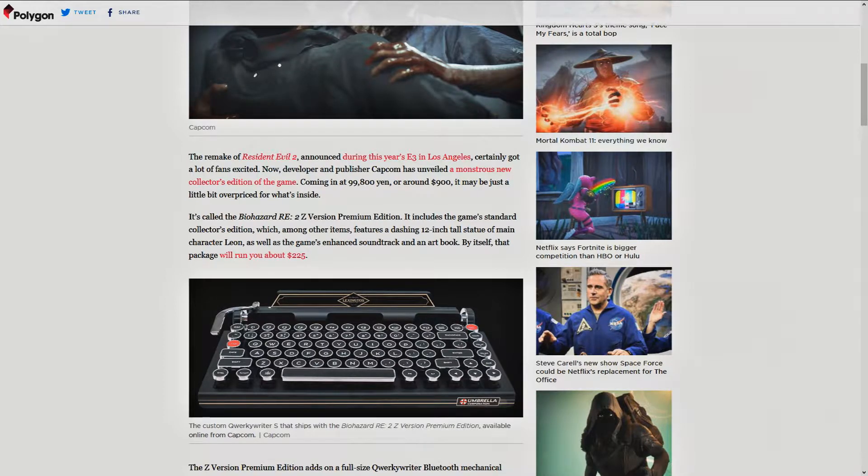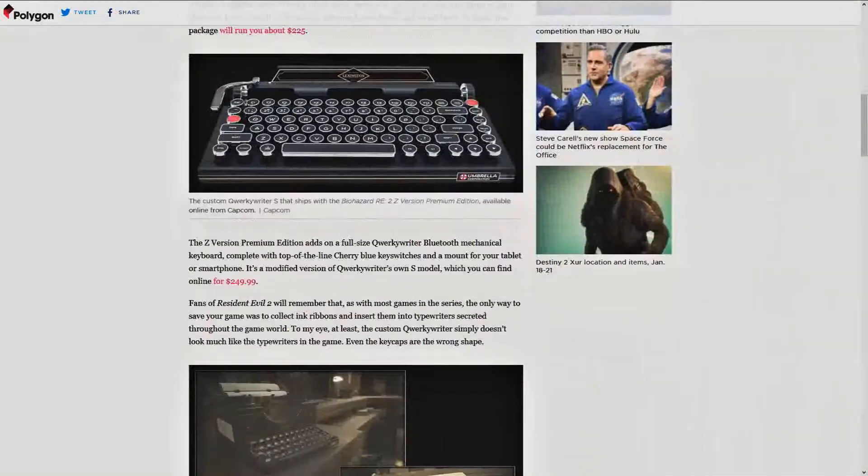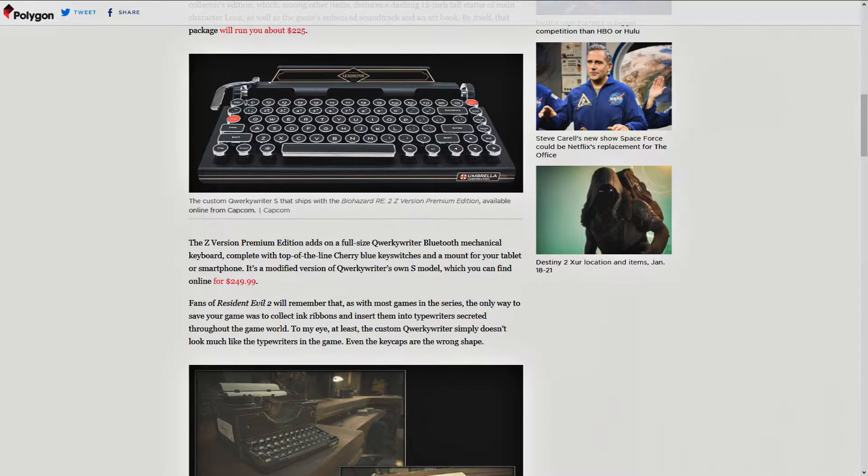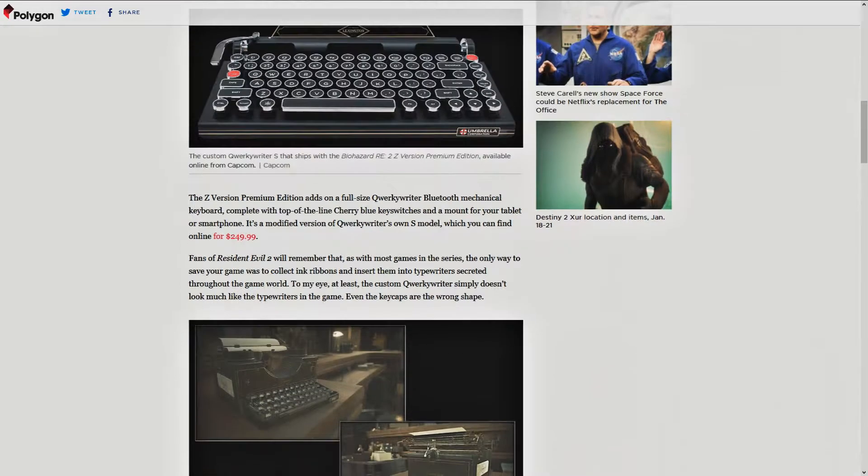As well as the game's enhanced soundtrack and an art book. By itself, the package will run you about $225. I don't want to say reasonable, but comparatively so, possibly.